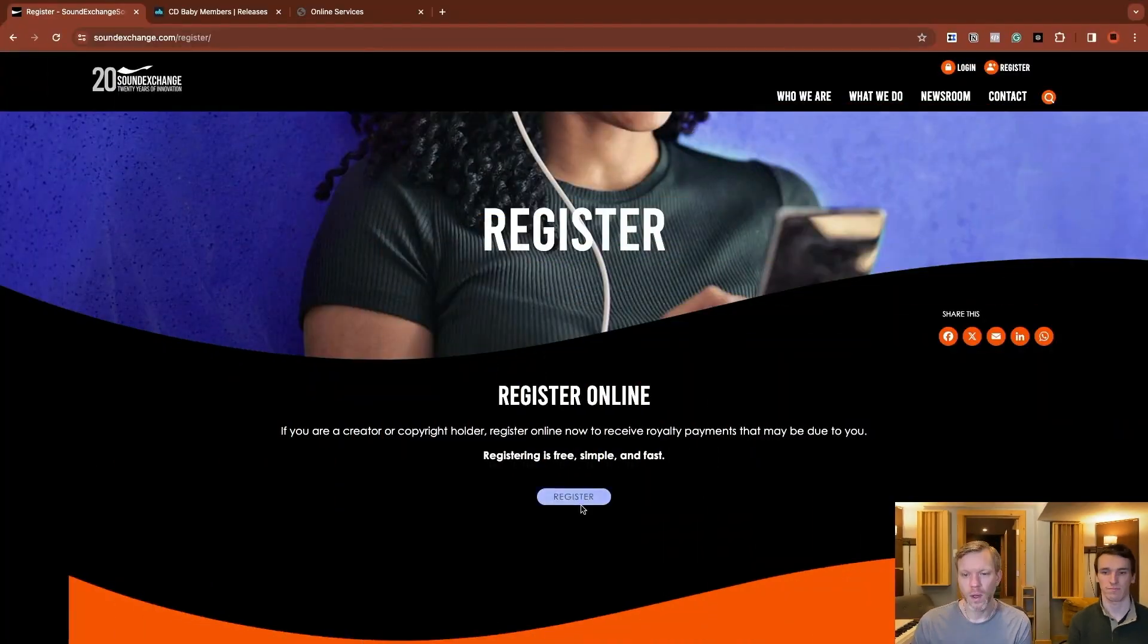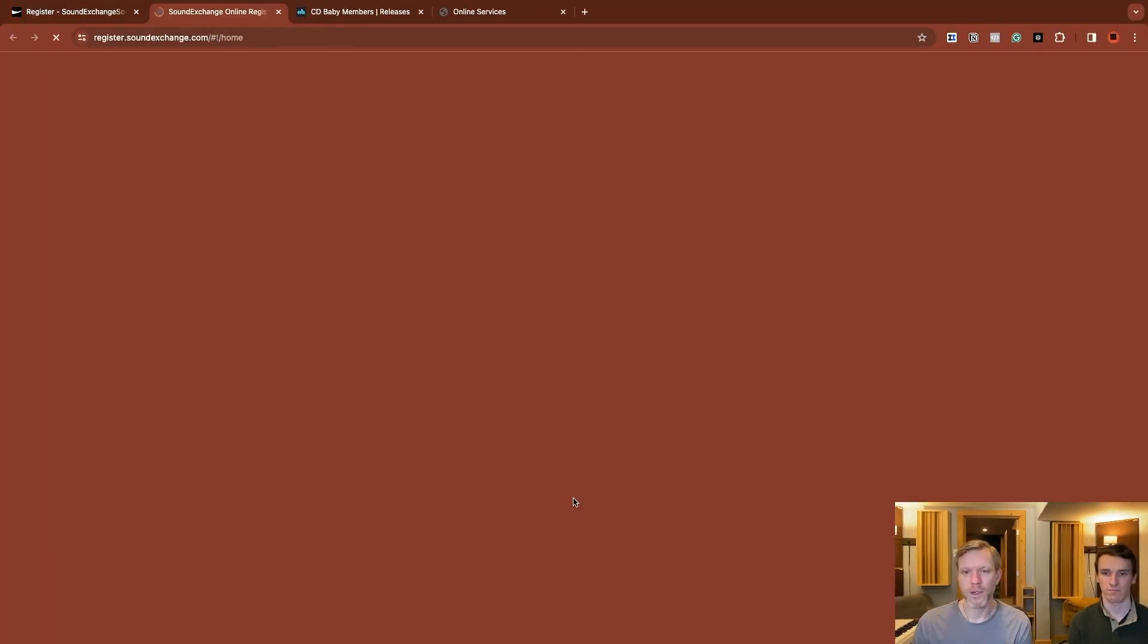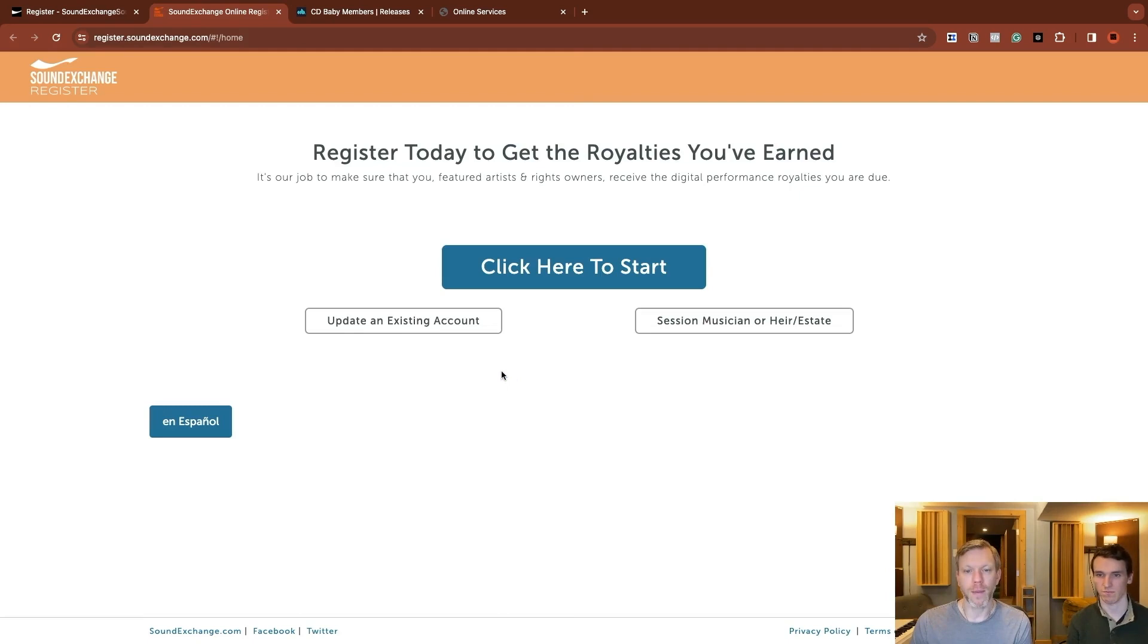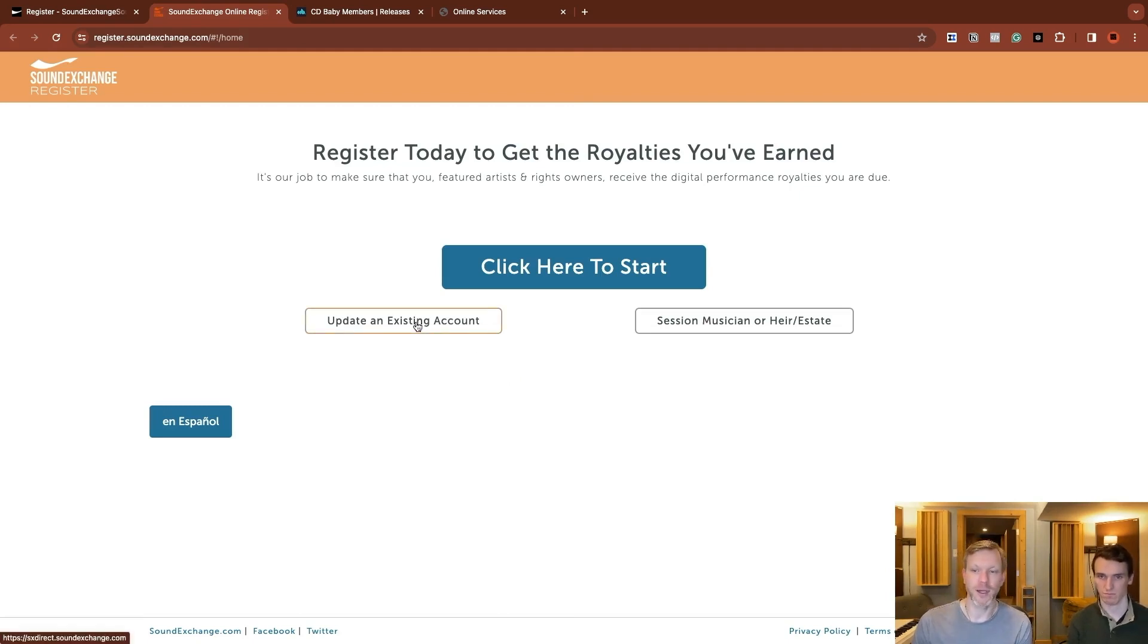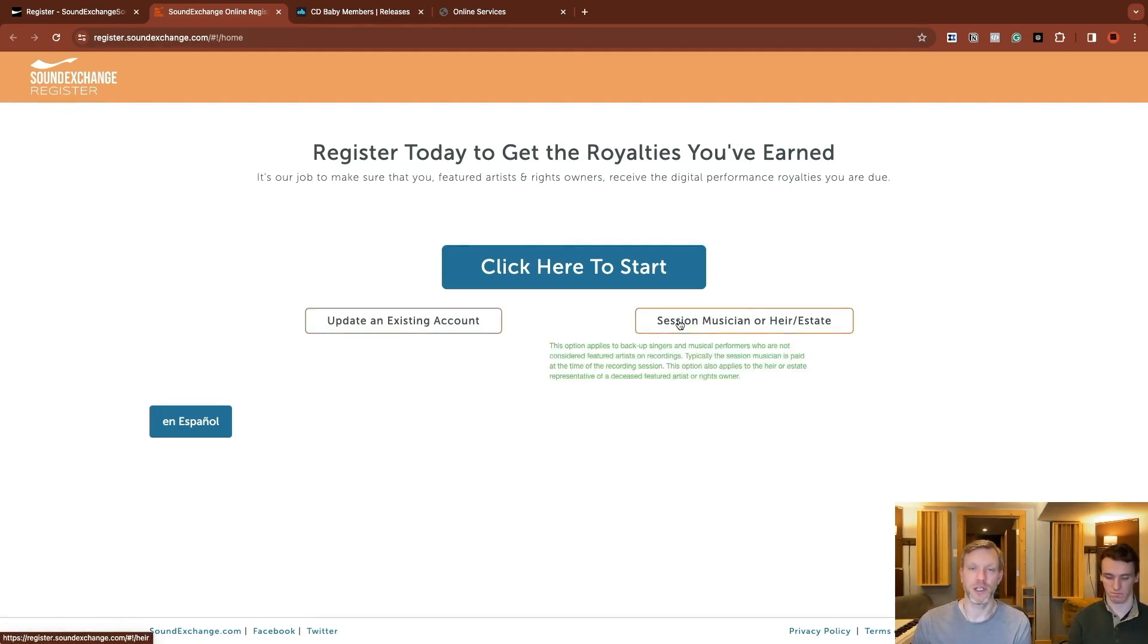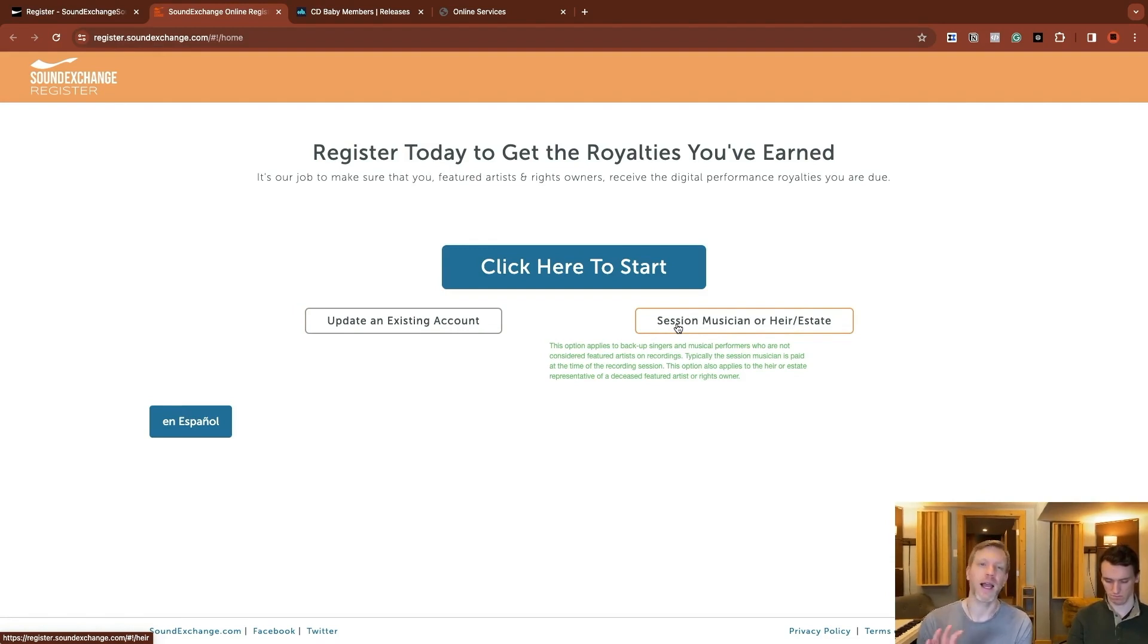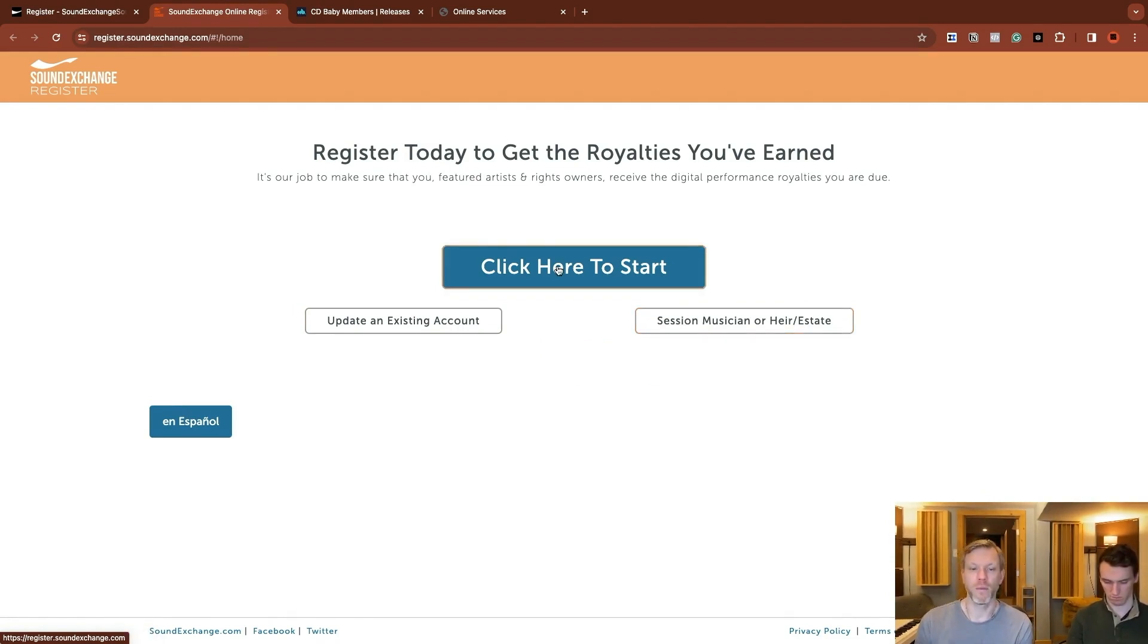So first thing you do is head to soundexchange.com/register and you will show up to this screen. Click register and get started. You have a couple options. You can update an existing account if you needed to change something. If you're a session musician trying to claim that five percent non-featured artist share, this is a specific account for those. Highly unlikely, probably not for you. So most everyone just click here to start.